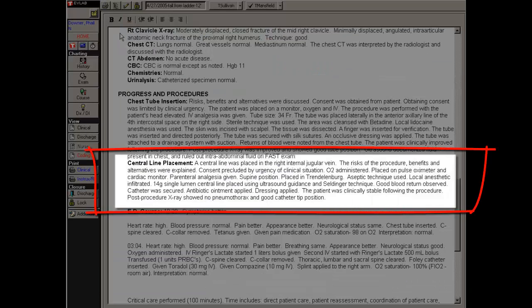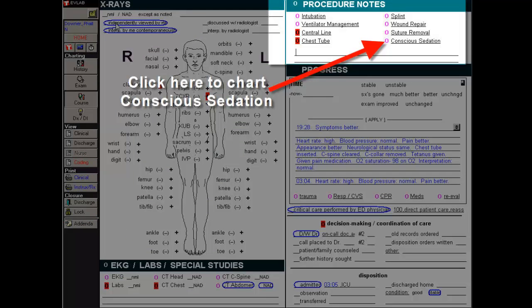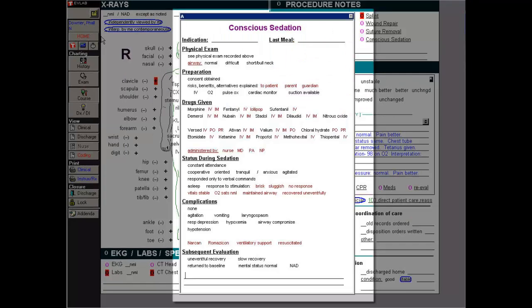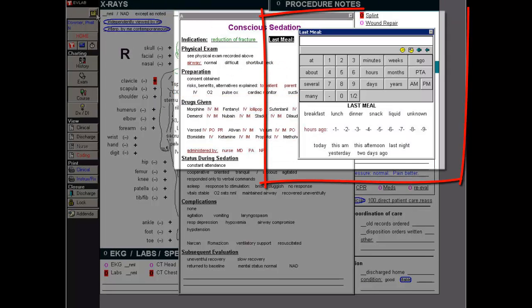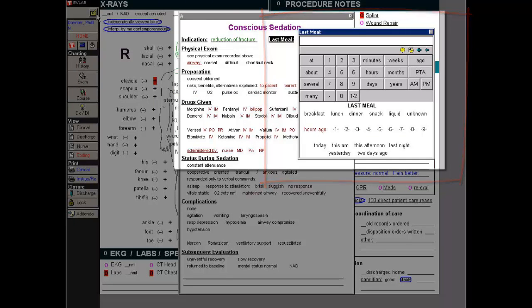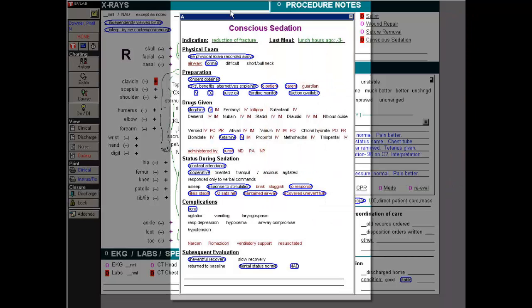Next is conscious sedation. Tap here and the tap-off list appears. Tap for indication, tap to open the last meal phrase builder, tap out your choices, and here is the printed report.